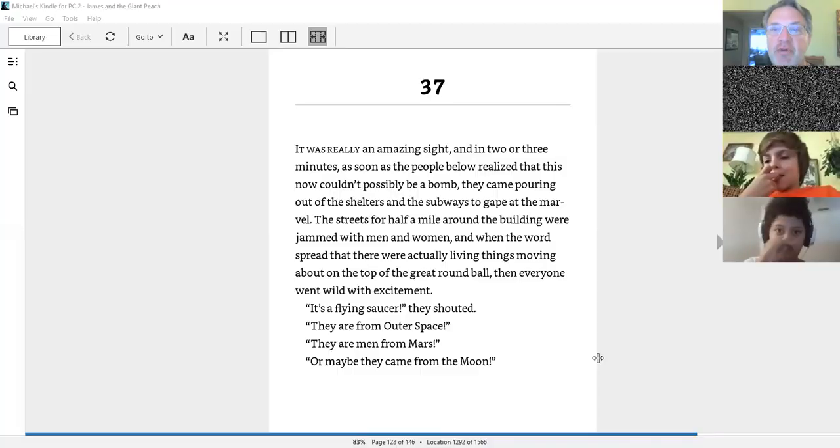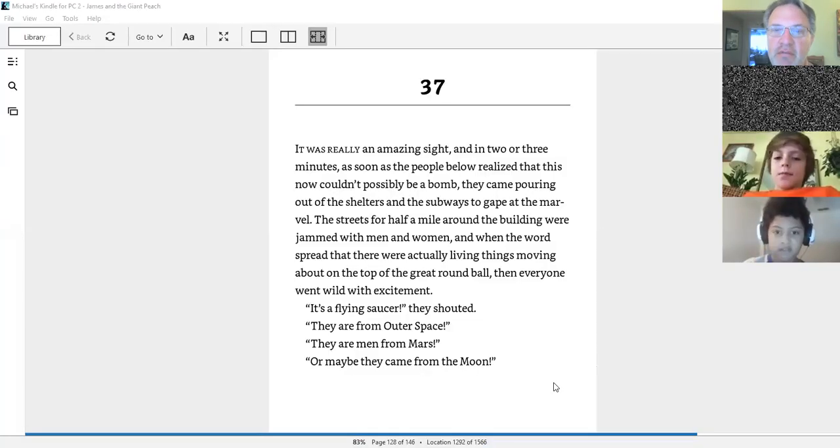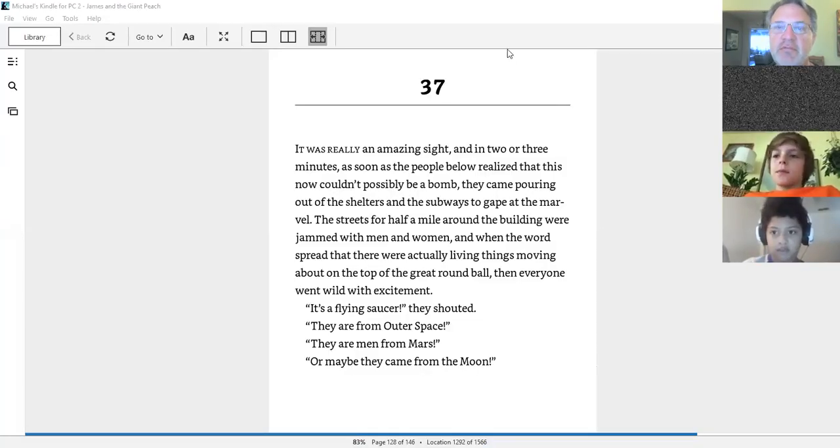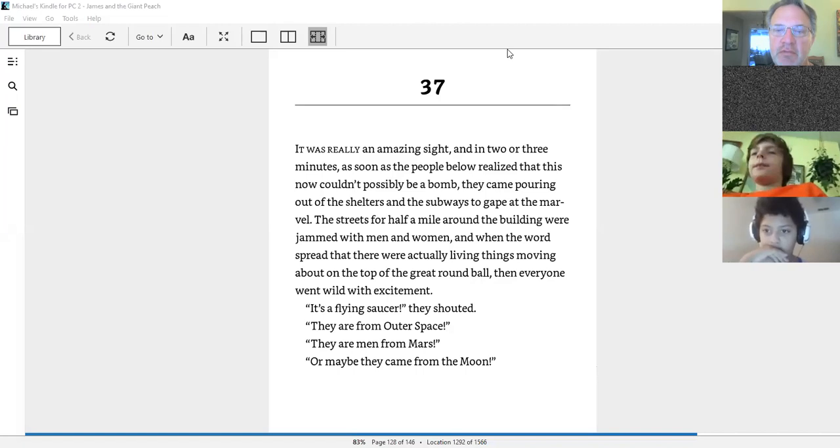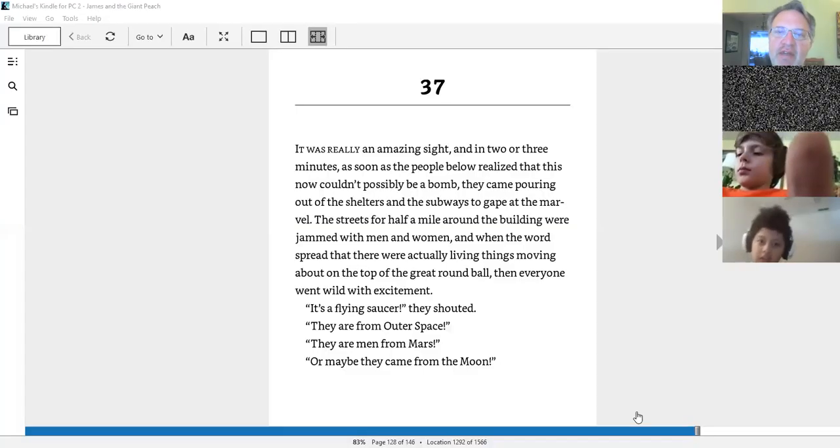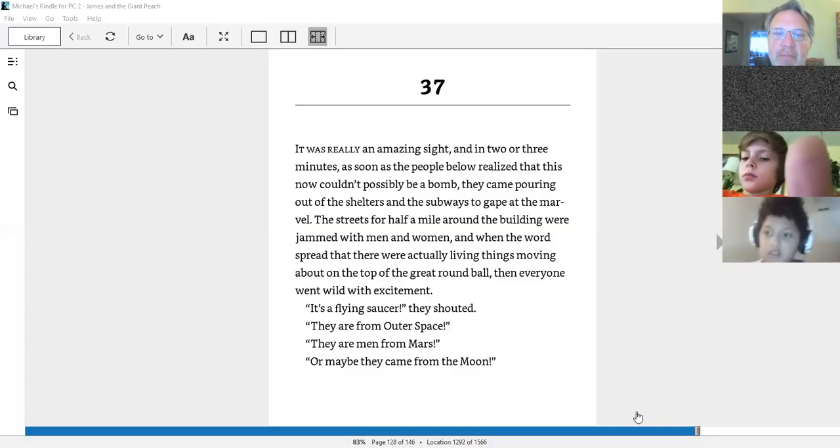Chapter 37. Anybody else here? Nope. Chapter 37, James and the Giant Peach.